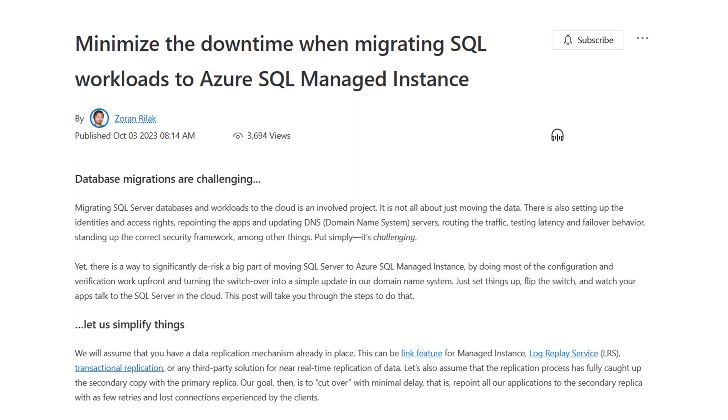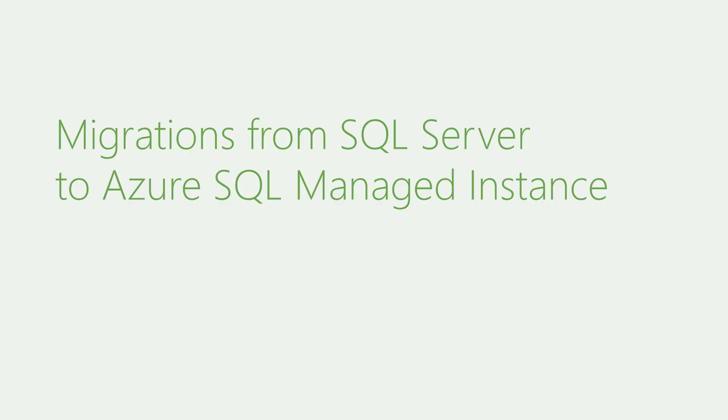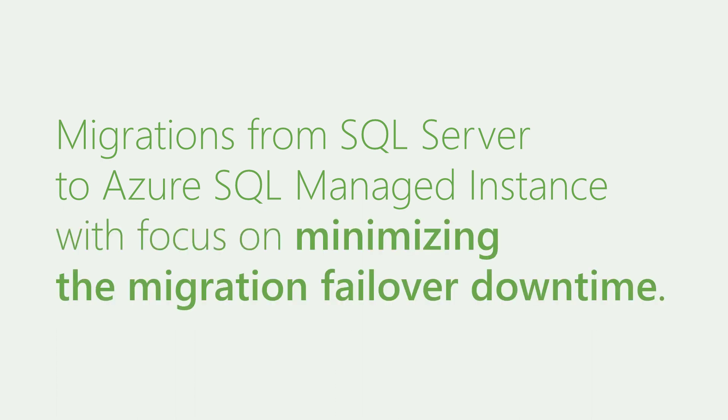Migrating SQL workloads to the cloud is an involved project. In this video I will talk about migrations from SQL Server hosted on-prem or in a virtual machine to Azure SQL Managed Instance. I will also talk about just one specific aspect of the migration process, and that is minimizing the failover or cutover time — that is the time needed for the application to stop using the old primary SQL Server and start connecting to the new primary Azure SQL Managed Instance.